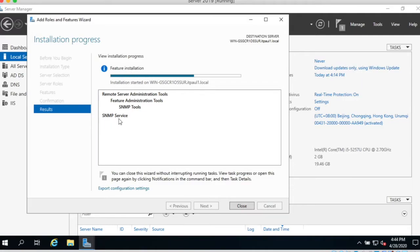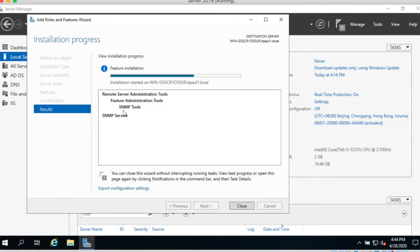SNMP service, remote service administration tool, feature administration tools, SNMP tools. Still continuing to install this software, still running.